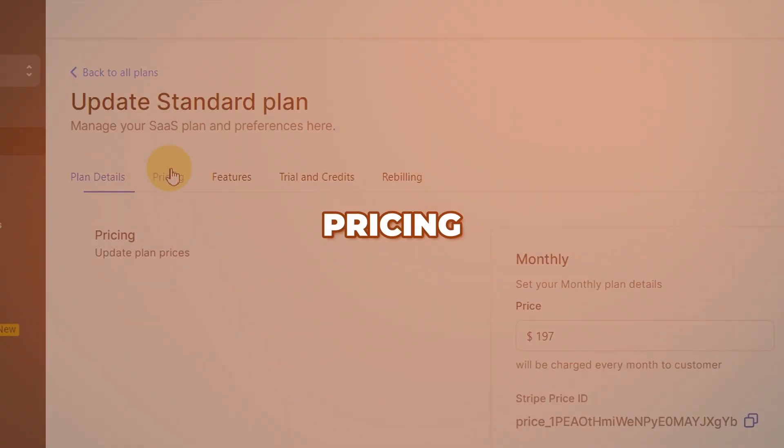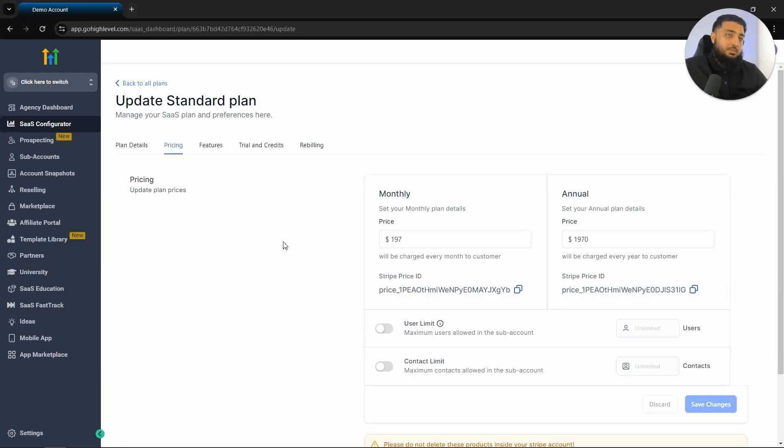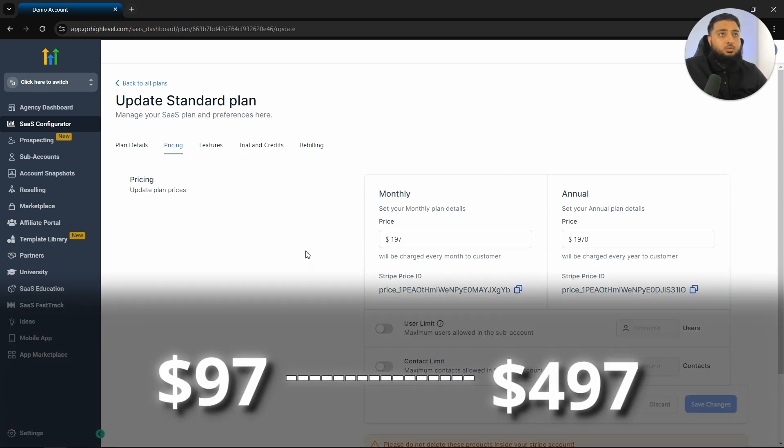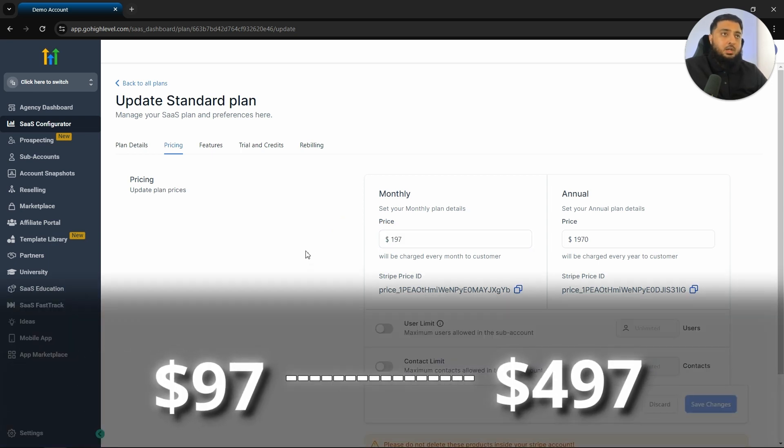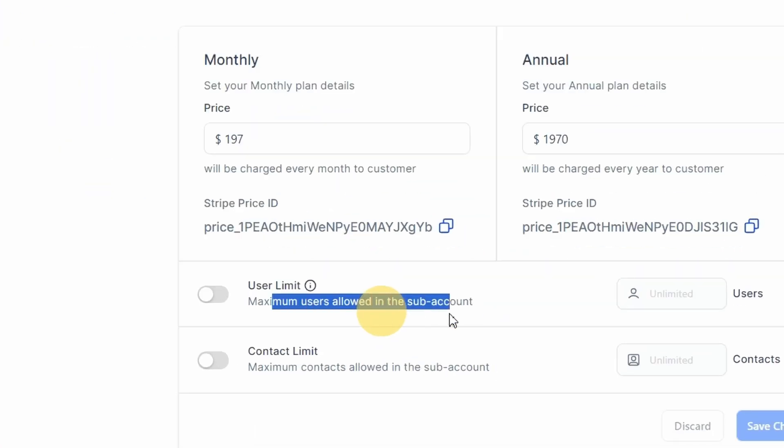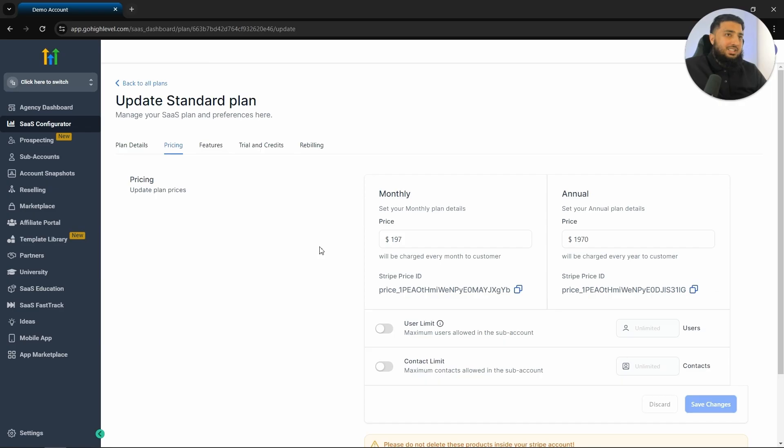Next thing that we want to look at is the pricing. We can charge any monthly amount. What I would suggest, especially when first starting off, is have it anywhere from $97 all the way up until $497. Depending on what other services you may be offering, you can obviously adjust this accordingly. You can have a maximum number of users and also a maximum amount of contacts in each sub account.